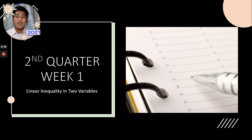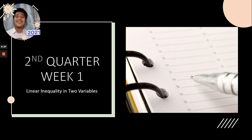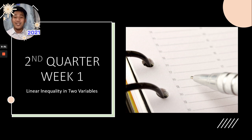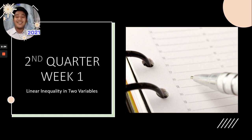This is the fresh start of the second quarter. We're now on Week 1. No more intros, no more anything. We'll talk about Linear Inequality in Two Variables.